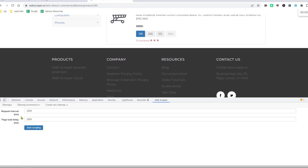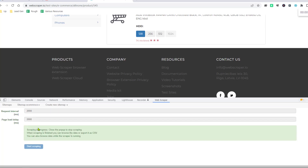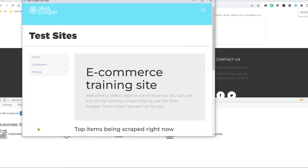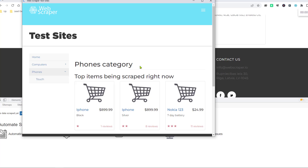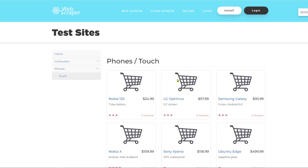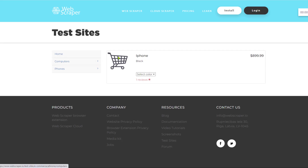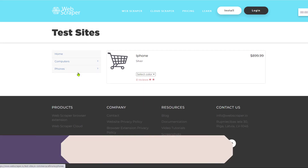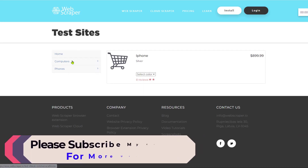Now I want to scrape the data. Click on Scrape. You can change the request interval here, but I will leave it as default. Click Start Scraping. When you click Start Scraping, the data will begin to be scraped. You can see the data is scraping here.